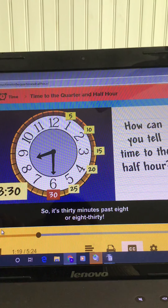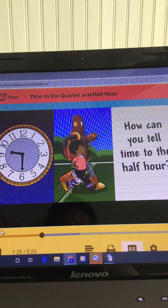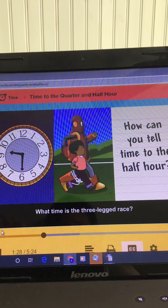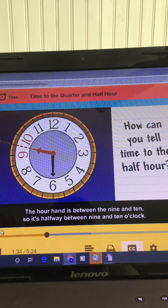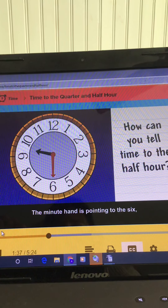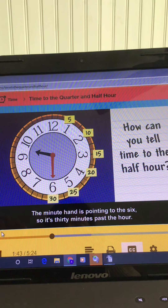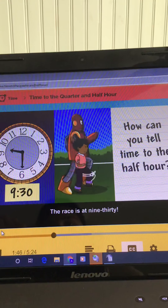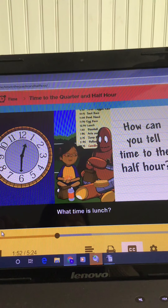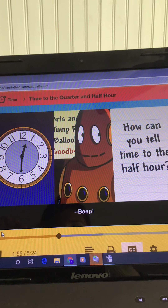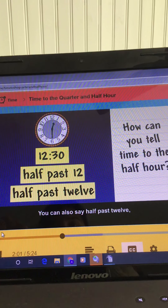You can write the time using numbers and a colon. What time is the three-legged race? The hour hand is between the nine and ten, so it's halfway between nine and ten o'clock. The minute hand is pointing to the six, so it's 30 minutes past the hour. The race is at nine-thirty. What time is lunch? Twelve-thirty. You can also say half-past twelve, because it's a half-hour past twelve o'clock.